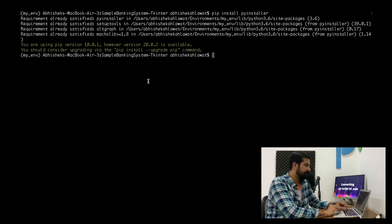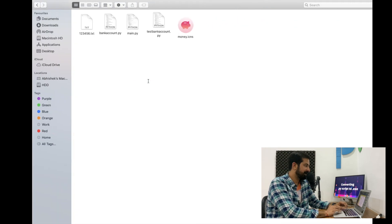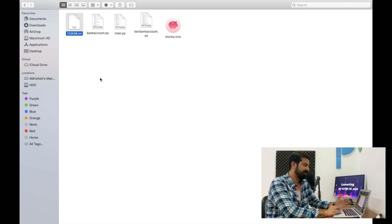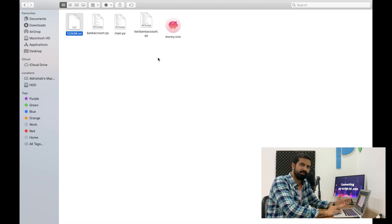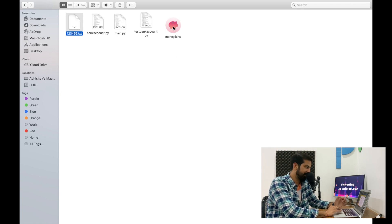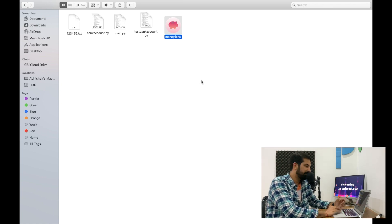This is the project that we have. It has three Python scripts, one .txt file which is being used as a database — we are writing data into the file — and we have an icon file which we'll use later on.